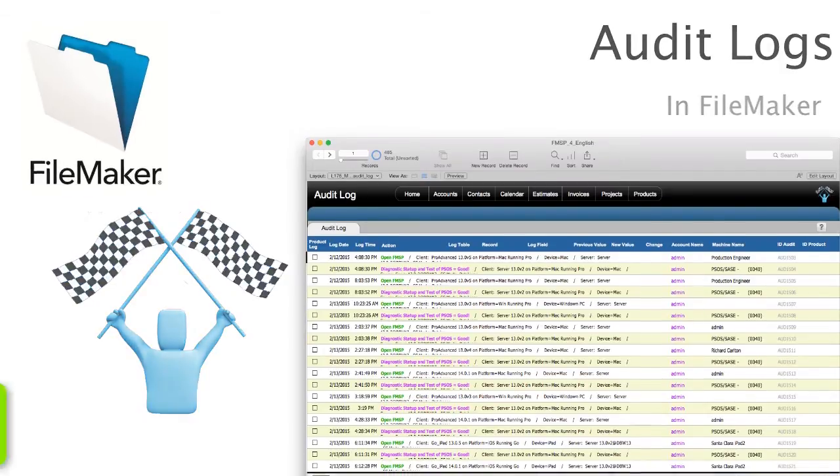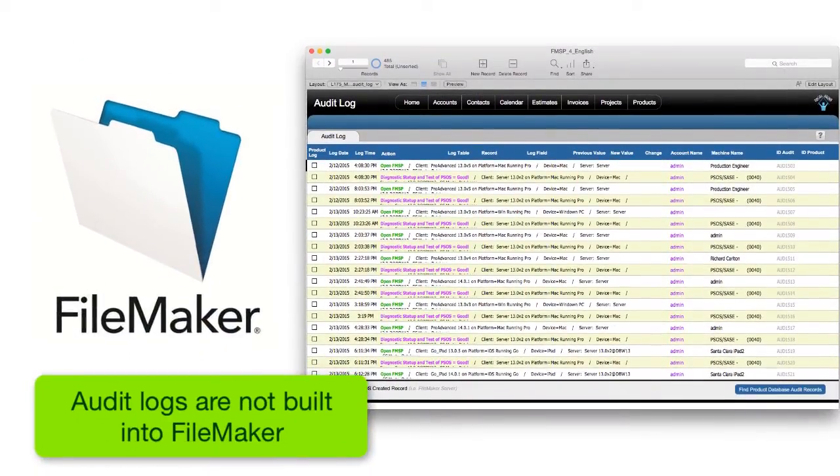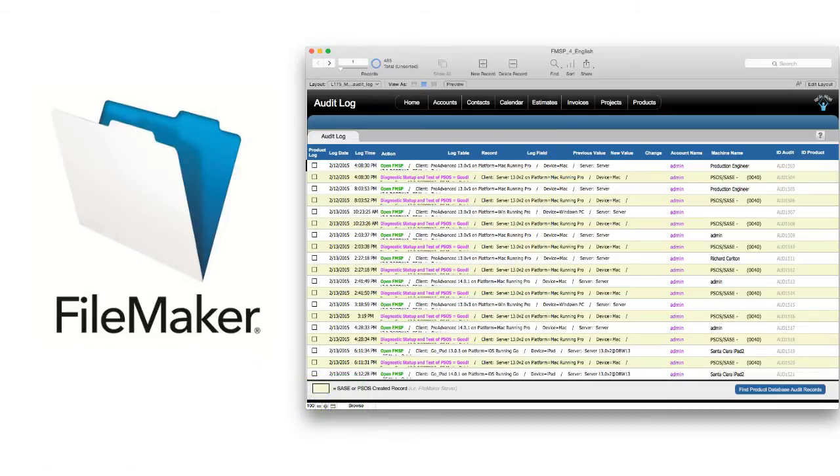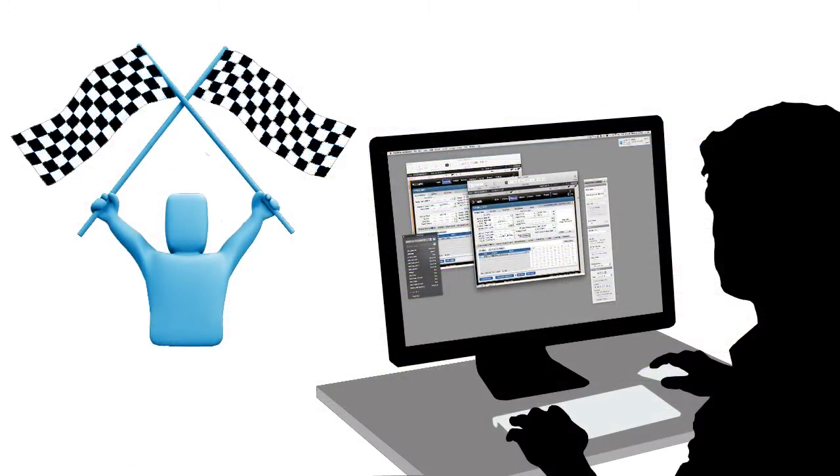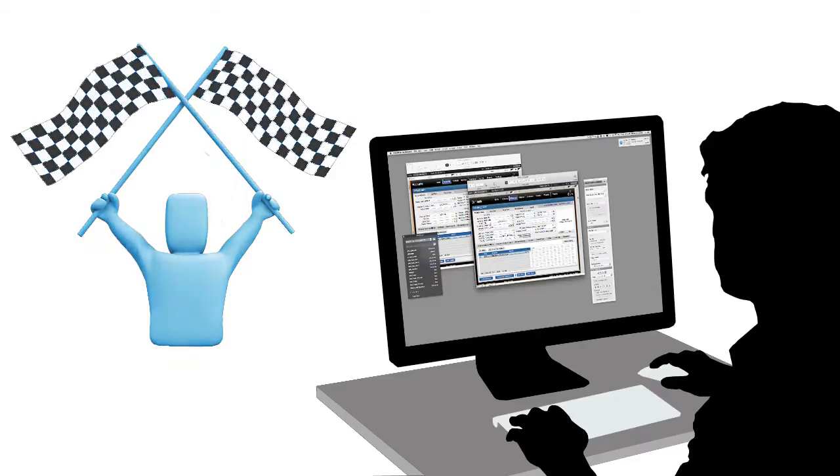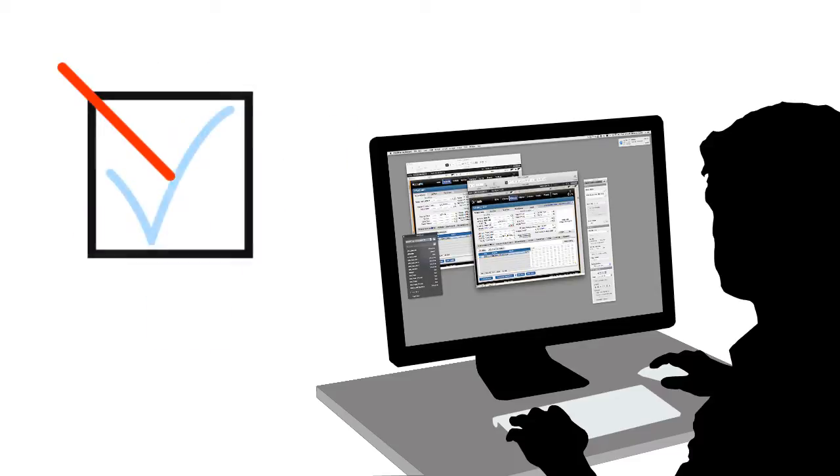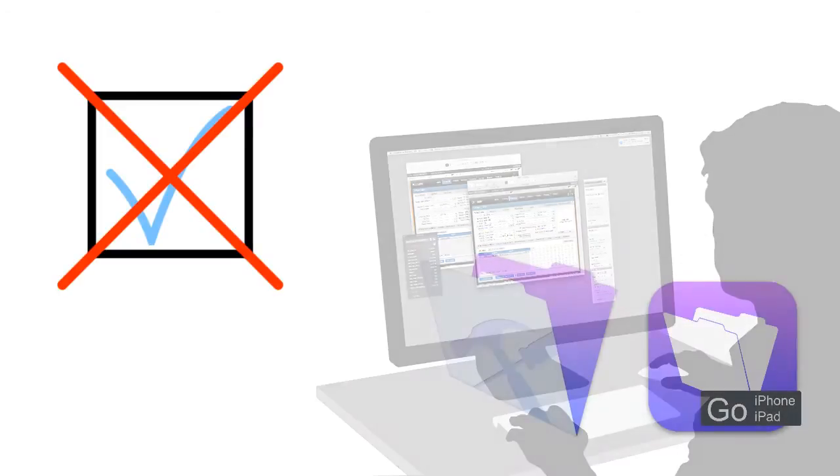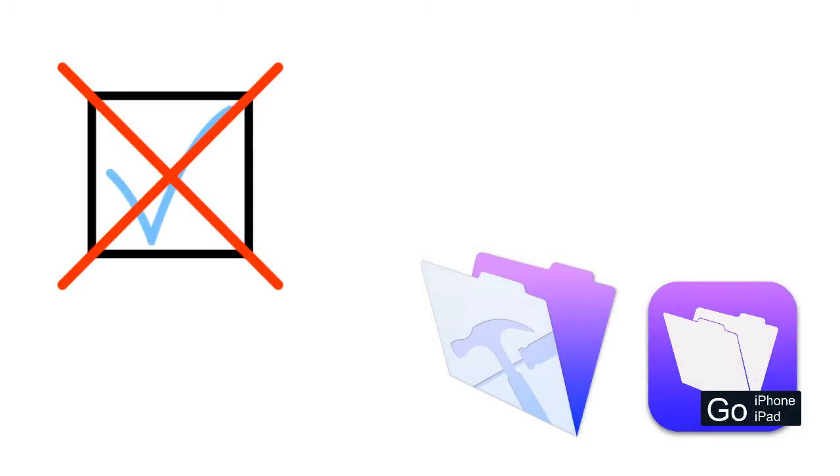Now first off, an audit log is not something that is natively built into the FileMaker platform. So as you're building a FileMaker solution for yourself or you're fiddling around with a copy of FM Starting Point, it is important to note that there is no checkbox where you can just turn on an audit log. That capability is not natively built into the FileMaker platform.